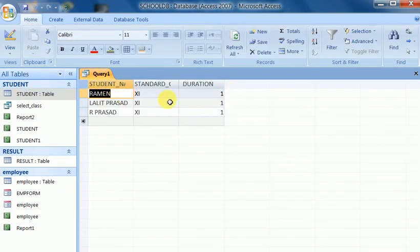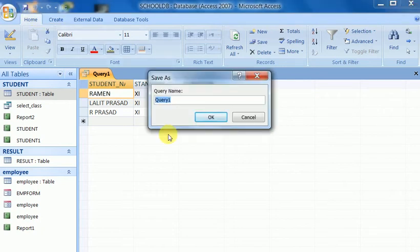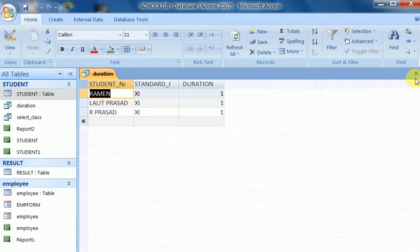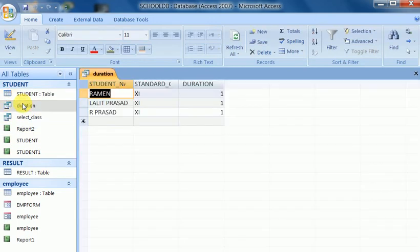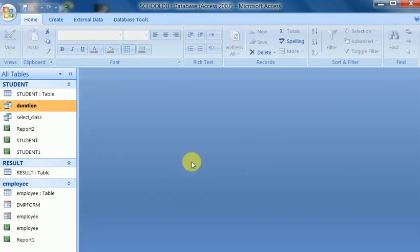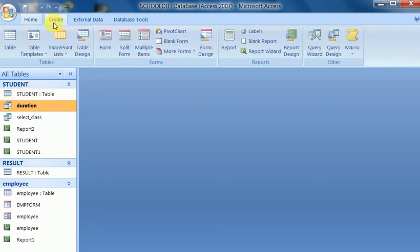Query one is the default name, and we save it with another name — 'duration' — which shows which student studied for how many years. Double-clicking on this query gives the duration of each student, showing student durations particularly.